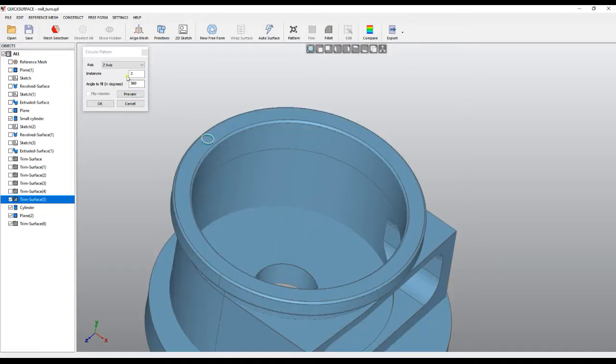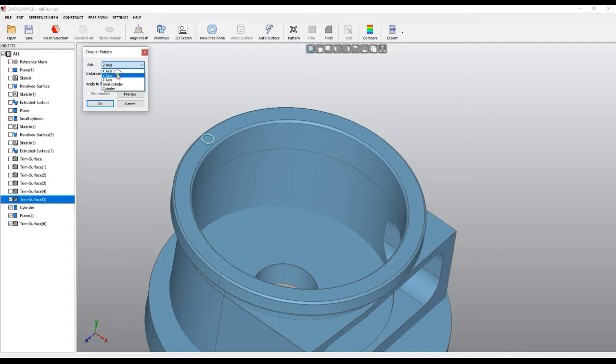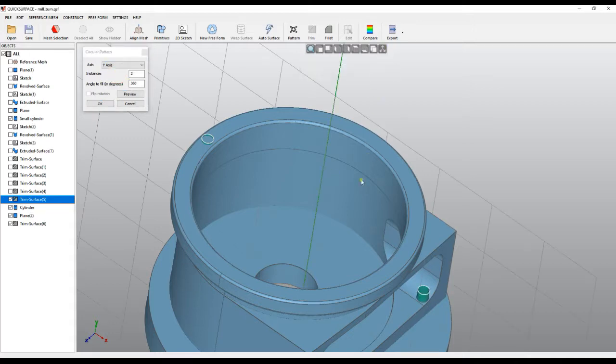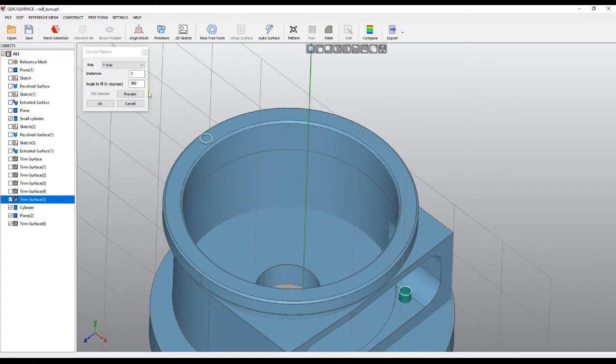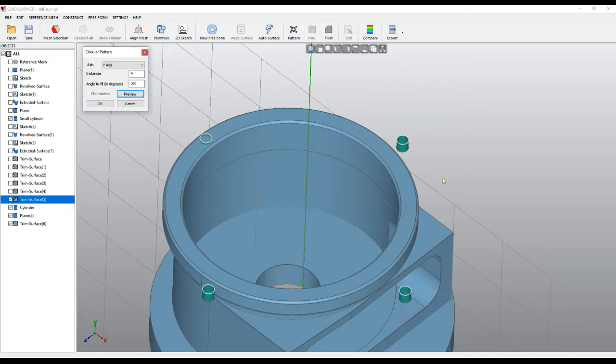By default, it takes the z-axis, but in our case it's the y-axis. If we visualize this on the screen, it creates multiple instances. If I put four instances and press preview, it fills the whole 360 degrees. If I select seven, it will create seven instances.